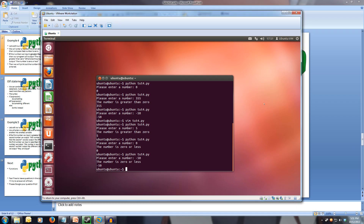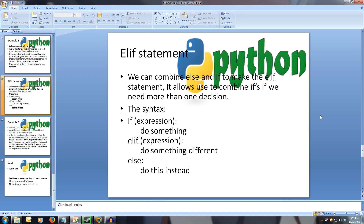We can also combine the else statement with the if statement, creating the elif statement — the else-if statement. The syntax is: if this expression is true, do something; else if this expression is true, do this; else do this instead. So if the first two ifs and else-ifs fail, it'll do the else statement.